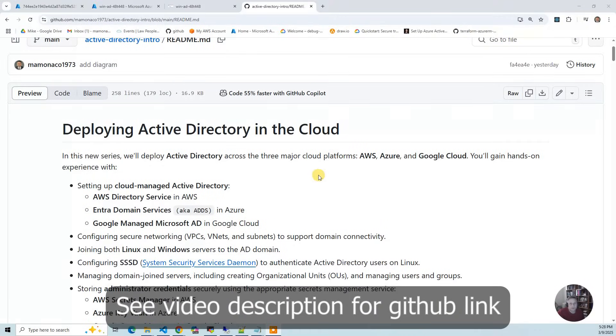In this series, we're going to deploy the Active Directory Platform as a Service option across all three major cloud providers.